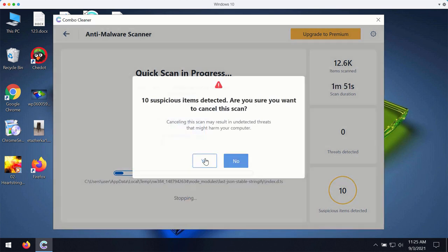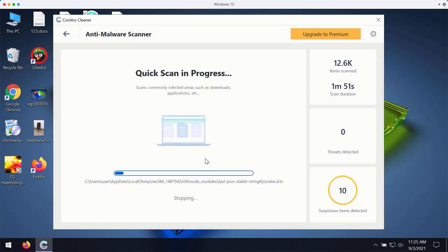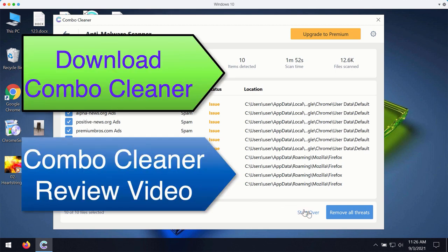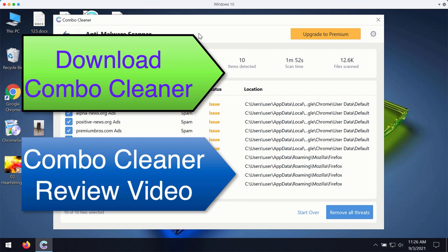Once the scanning is completed, you will see the complete summary of all threats that were found during the scan. You may remove all these threats with the premium version of the program